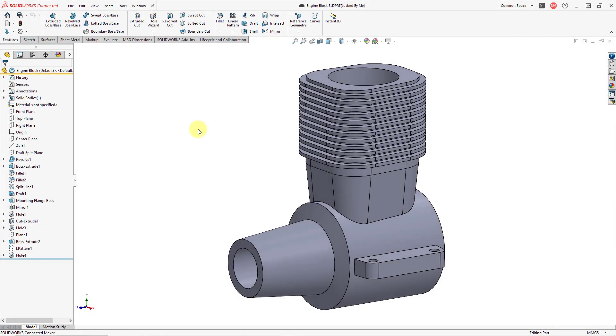Welcome to another episode of SolidWorks for Creo Parametric users. In this video, we're going to cover creating a brand new drawing.